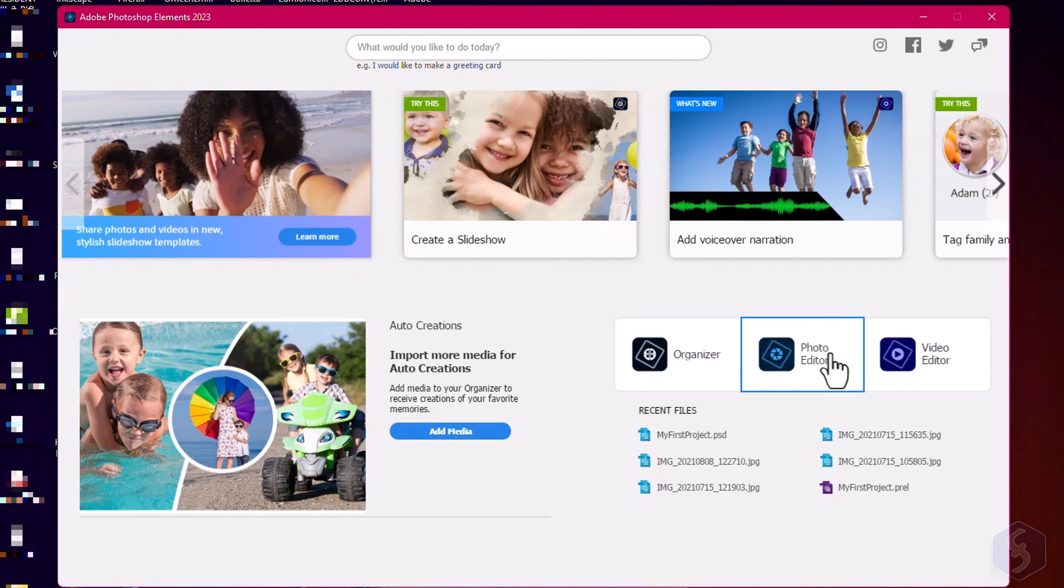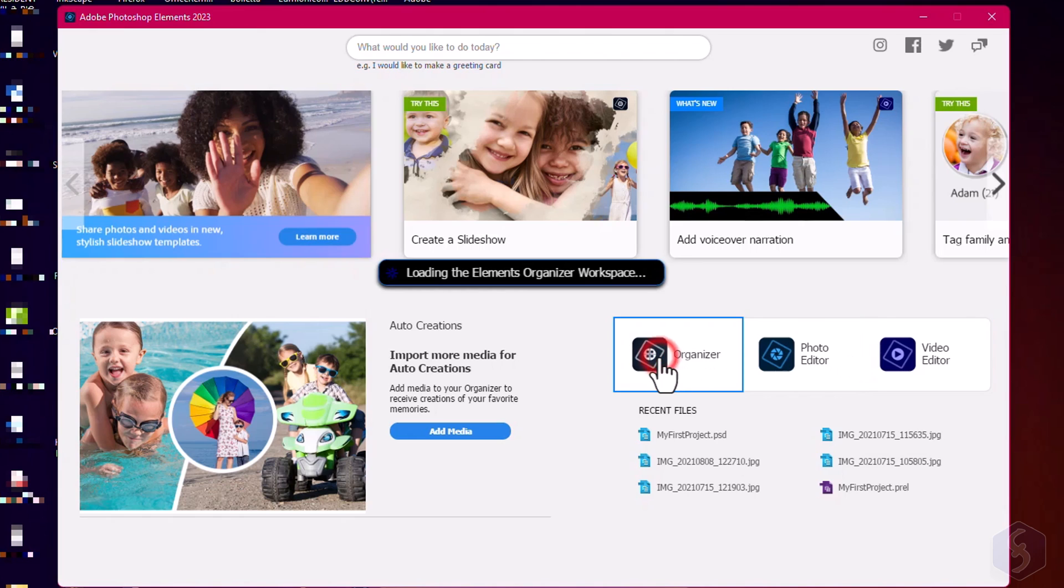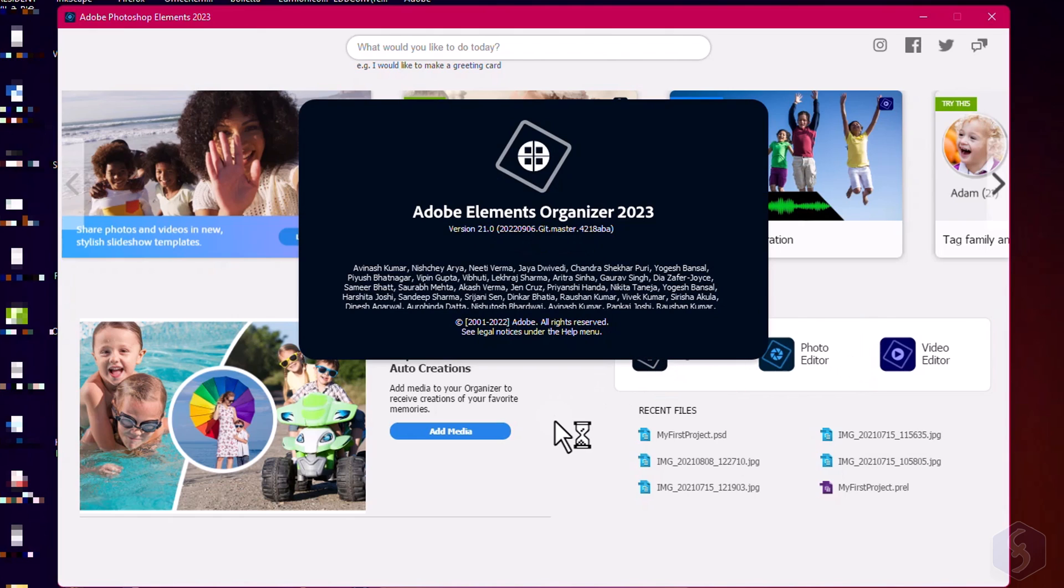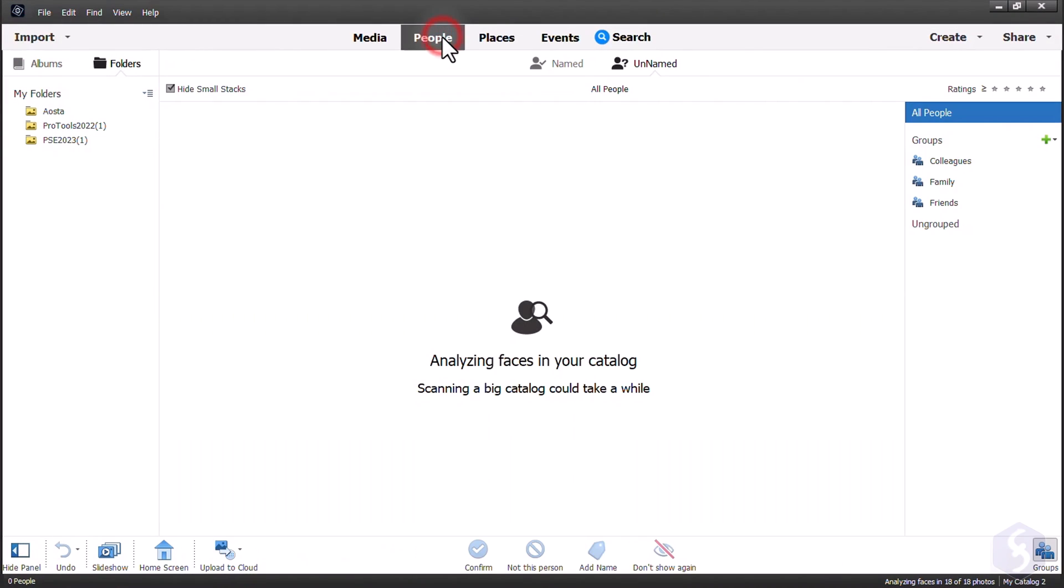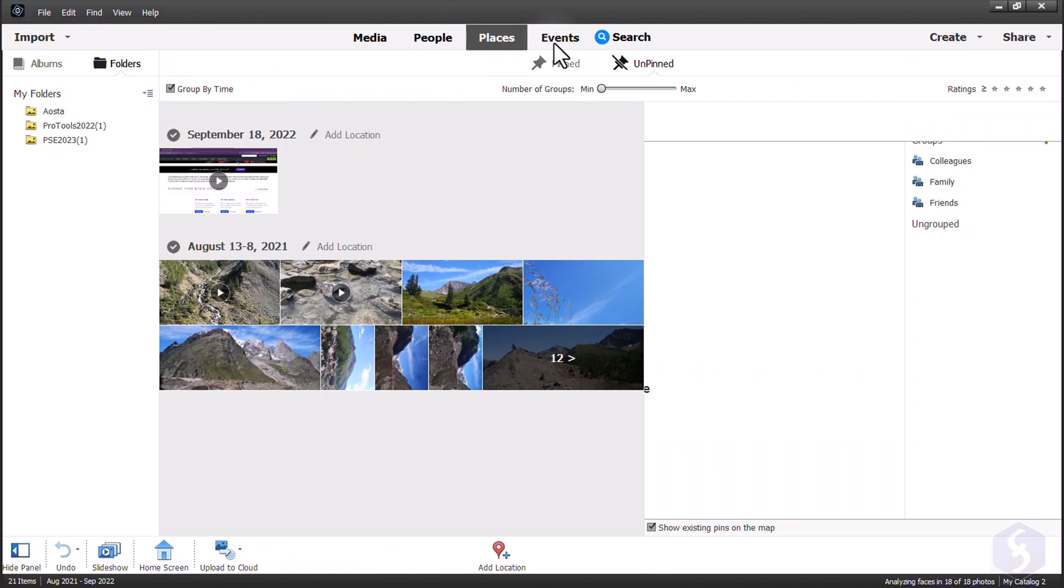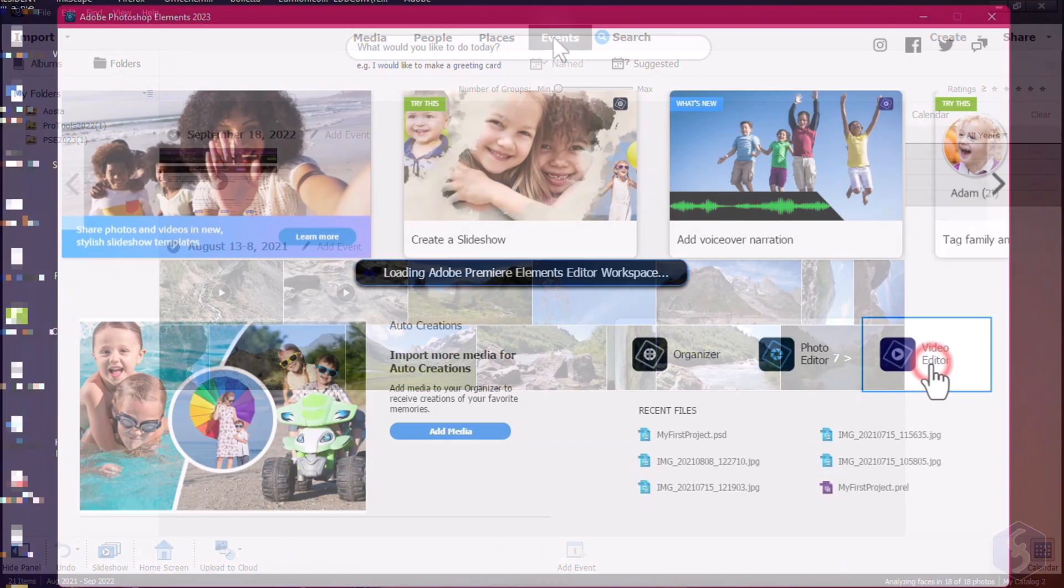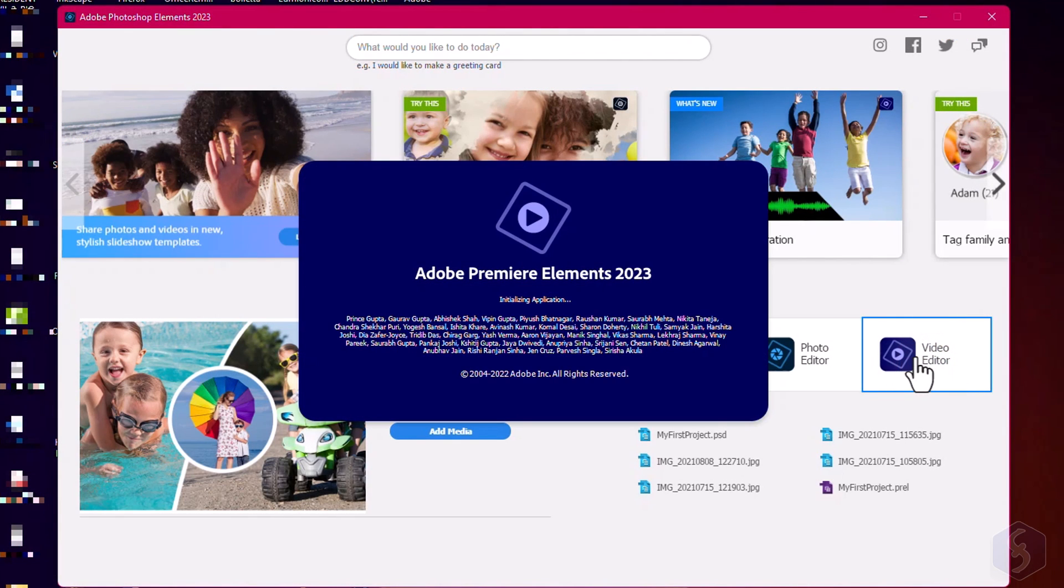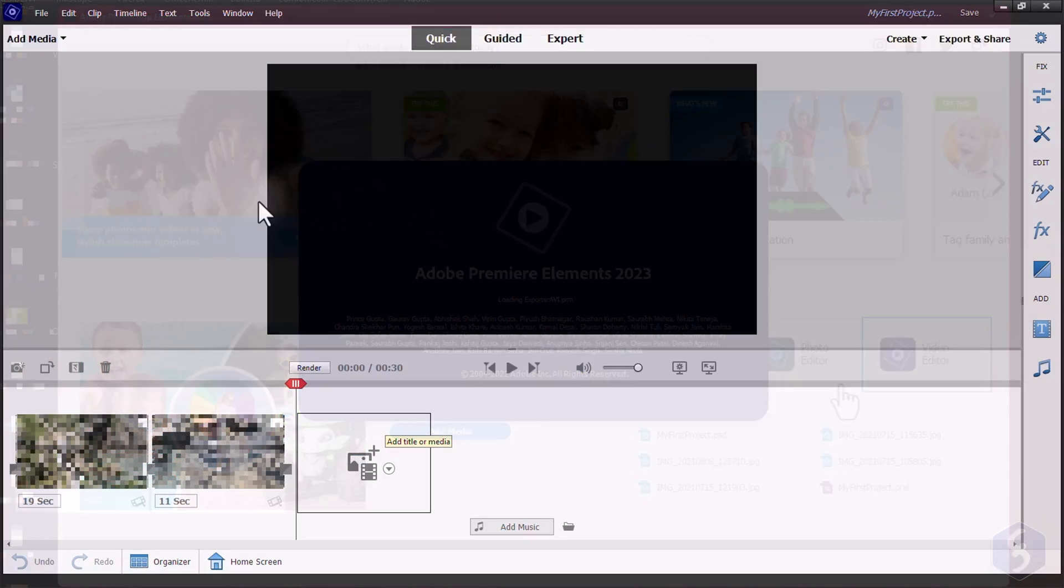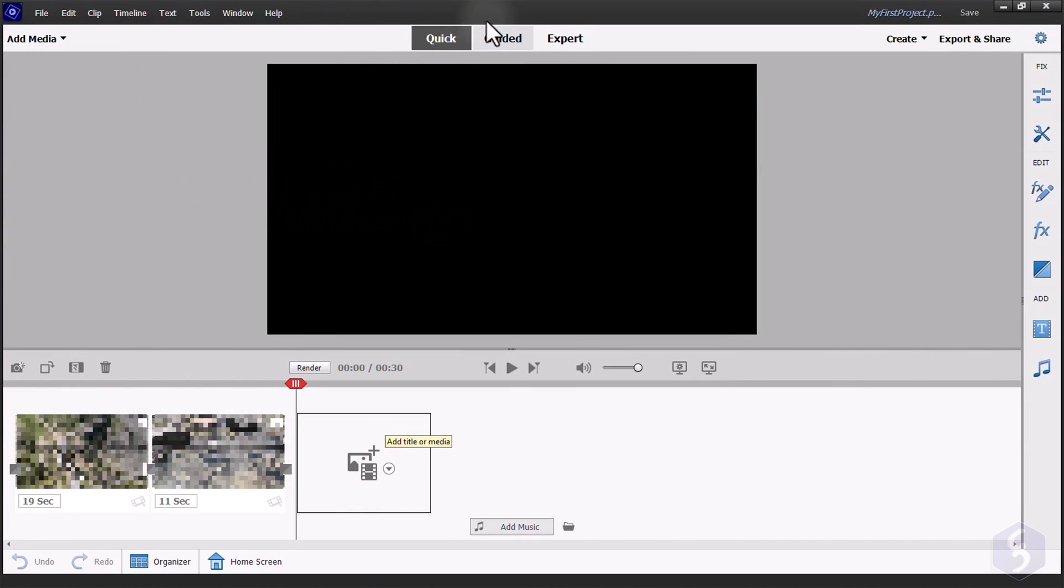You can also open other products from the Bundle such as Adobe Organizer to manage and organize your photo collections and Premiere Elements to create videos from your media files.